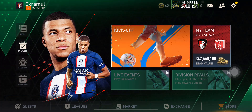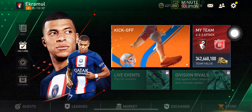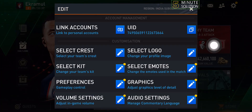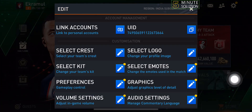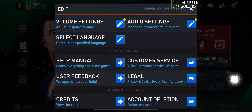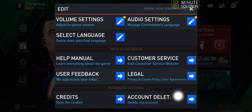Then tap on the settings icon, and here scroll down and tap on account deletion.